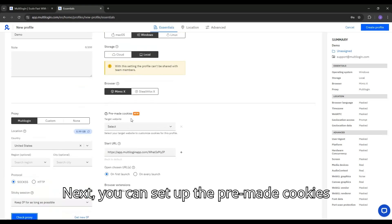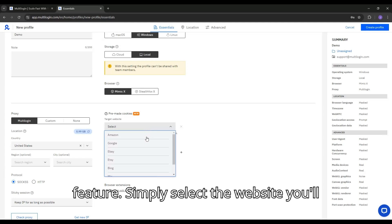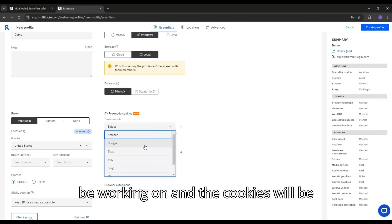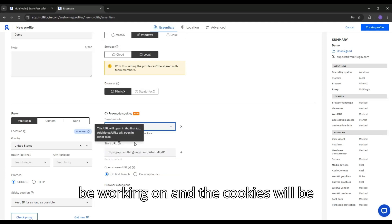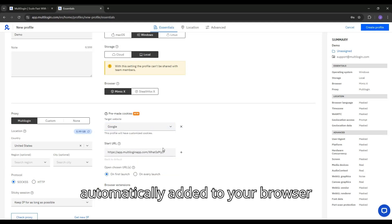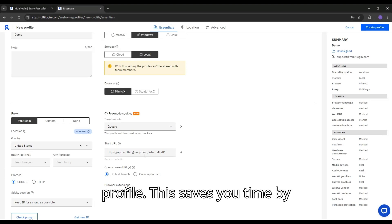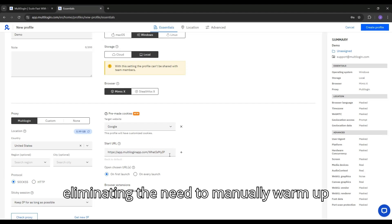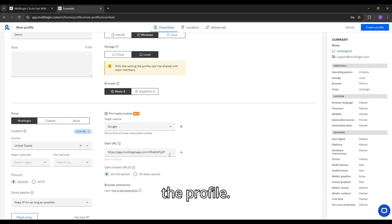Next, you can set up the pre-made cookies feature. Simply select the website you'll be working on and the cookies will be automatically added to your browser profile. This saves you time by eliminating the need to manually warm up the profile.